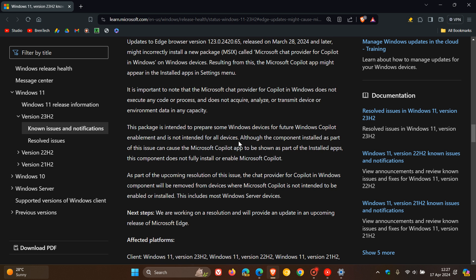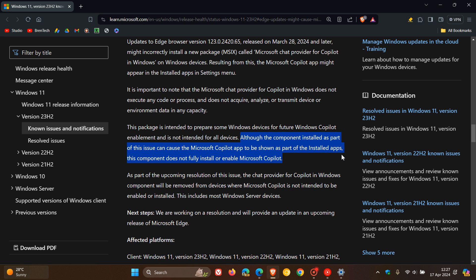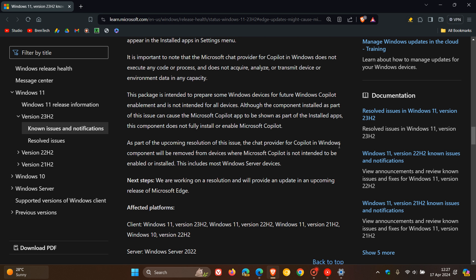And then moving on, although the component installed as part of this issue can cause the Microsoft Copilot app to be shown as part of the installed apps, this component does not fully install or enable Microsoft Copilot. So if you were wondering if it does install Copilot, it does not, according to Microsoft.